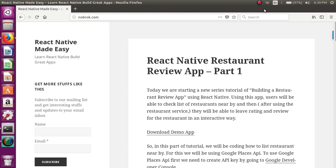Hey everyone, welcome to React Native Made Easy tutorials. Today we are going to start a new series of tutorials and we will be developing a restaurant review app.